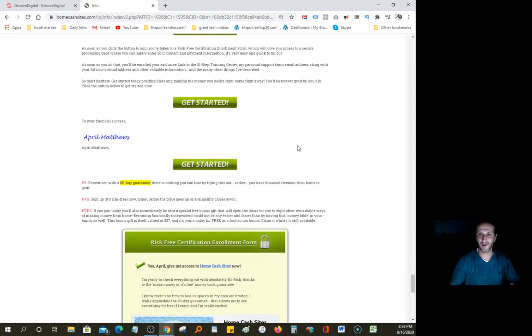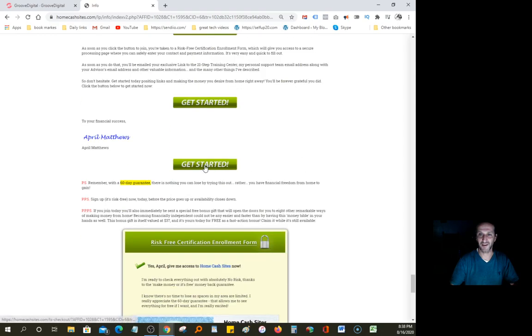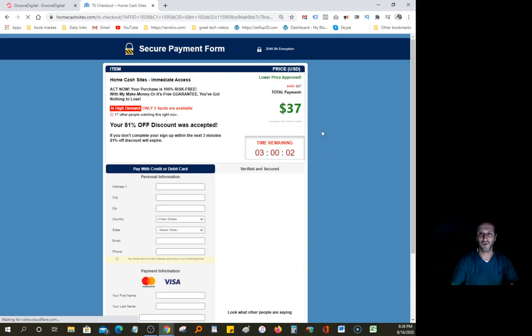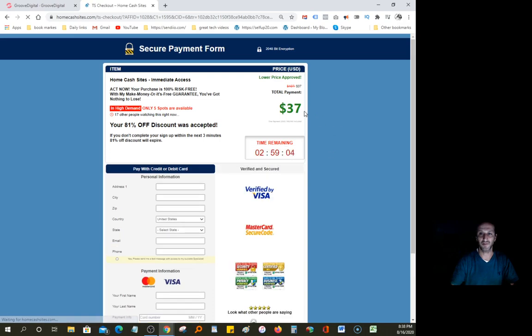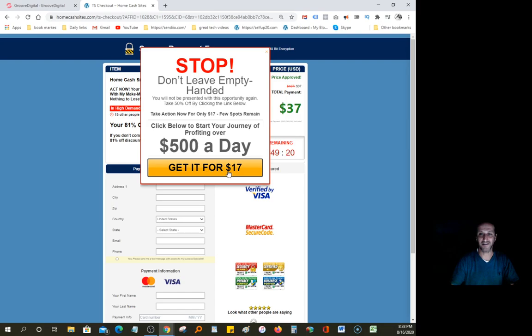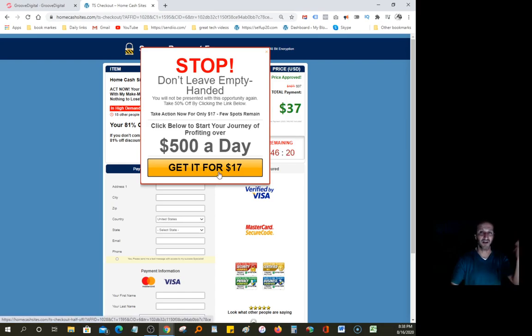But I wanted to show you guys how, like, say if I click on get started here, for example, it would go to here, $37. And if I go to close, if I move my mouse, if I go to exit out of this, it'll discount it down to $17. So if you guys want to check this out, the link's going to be in the description.